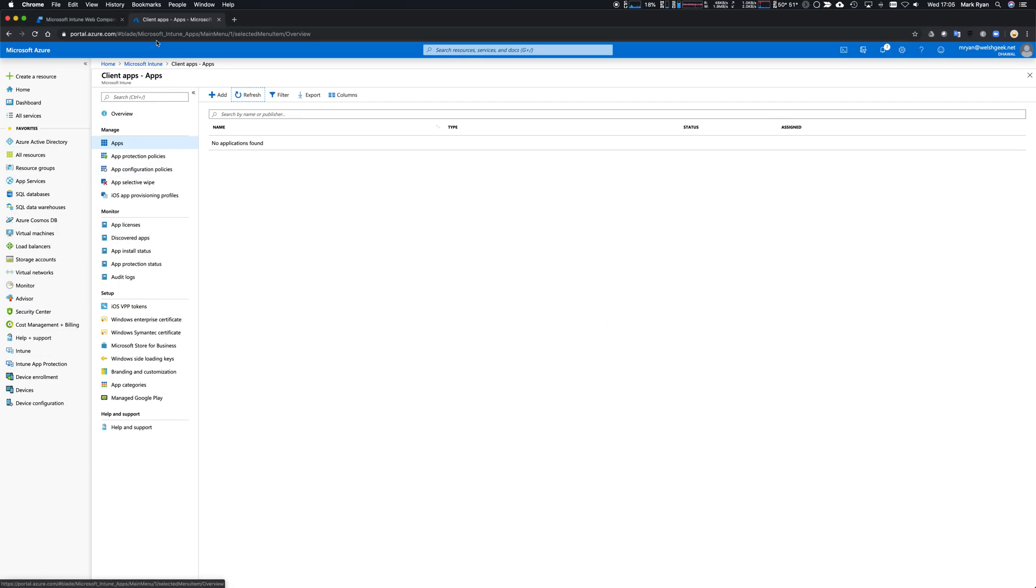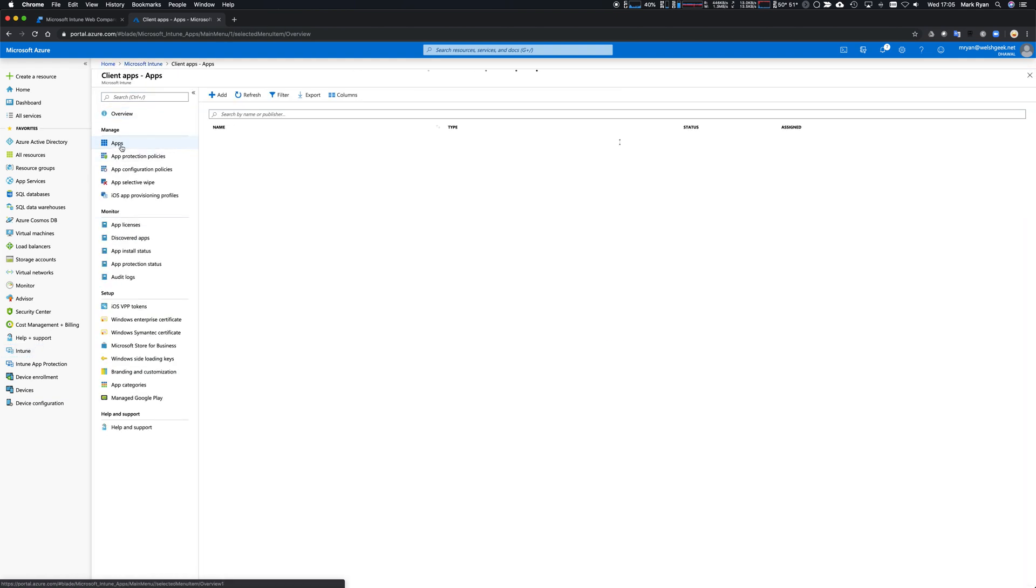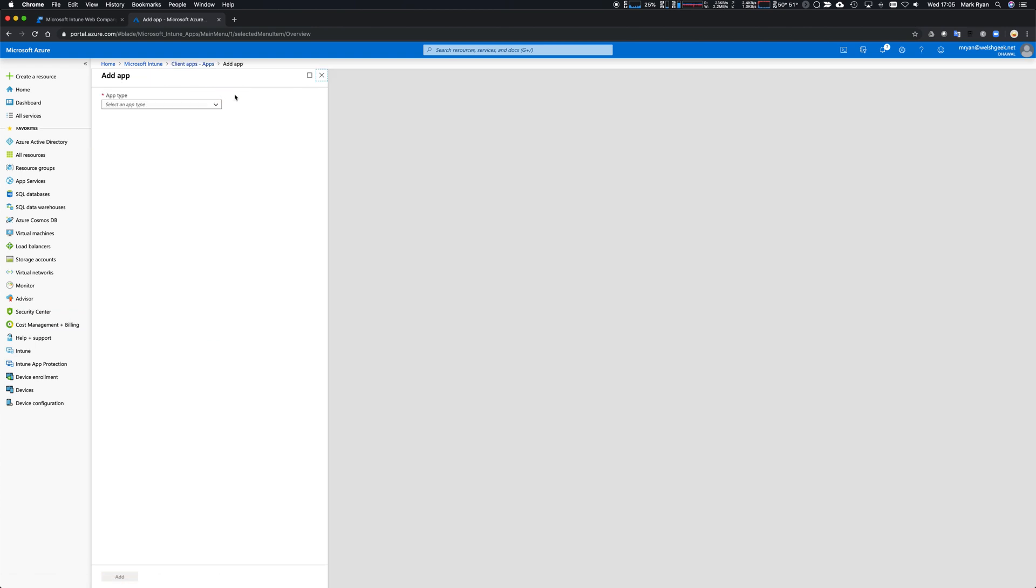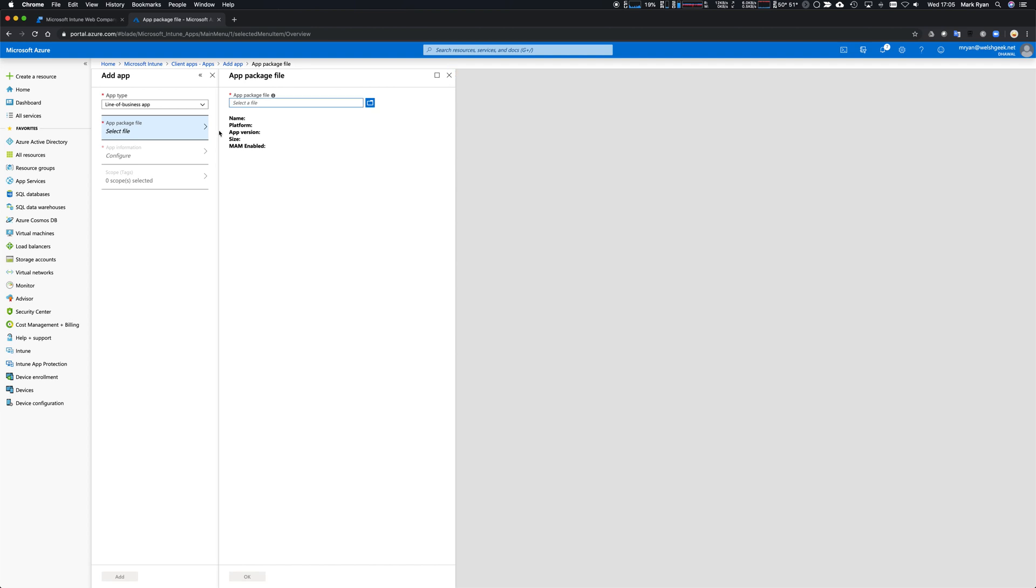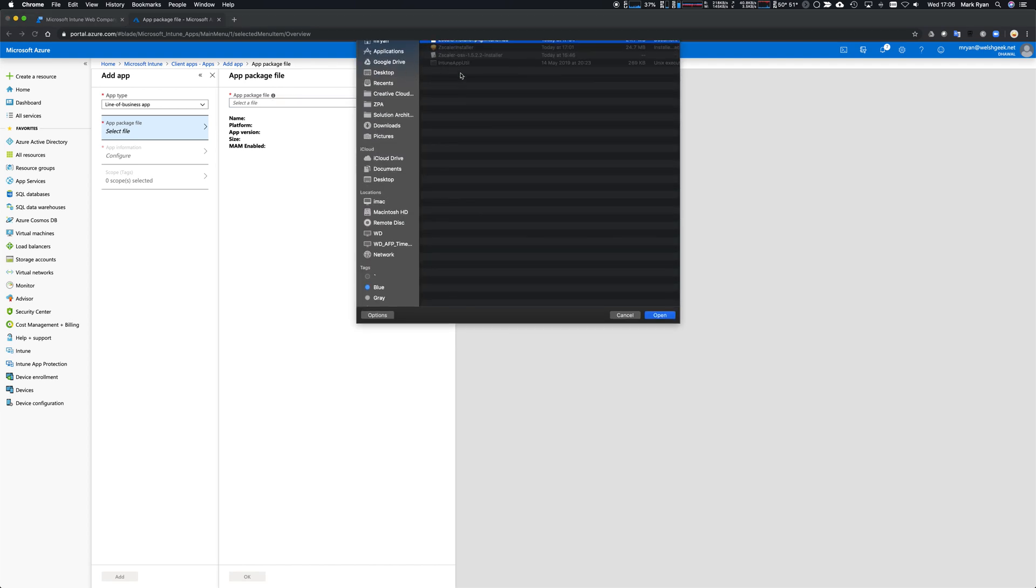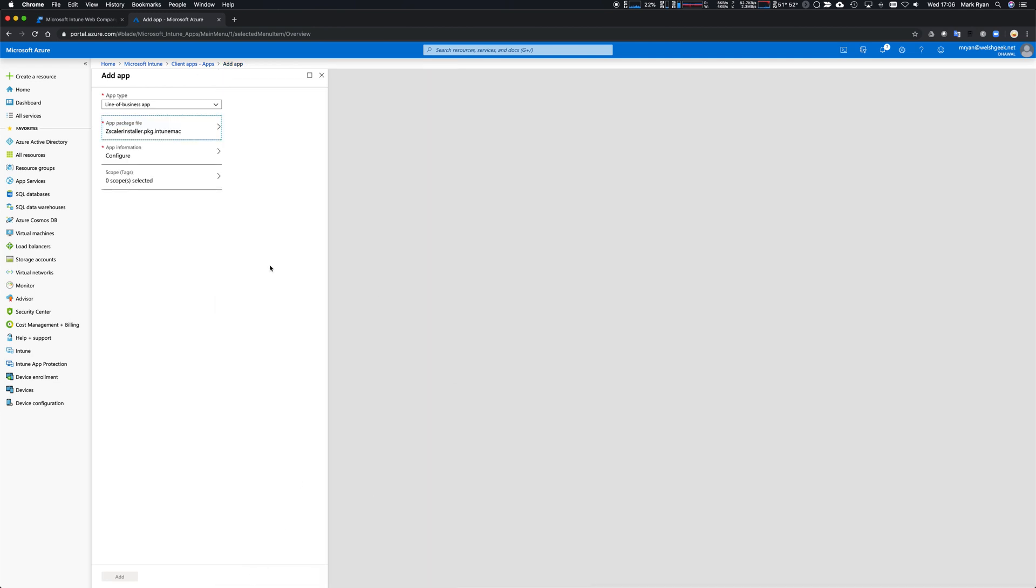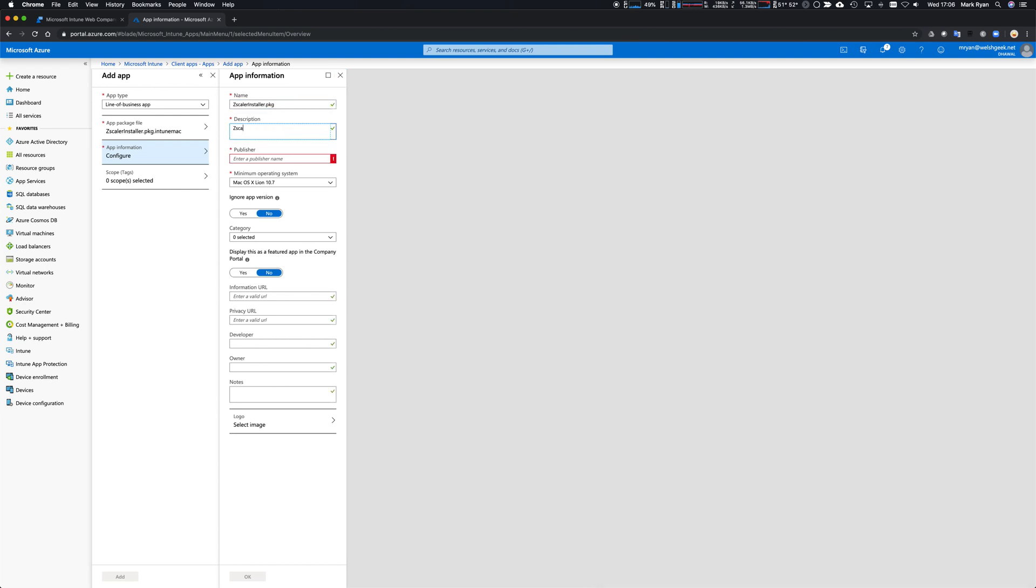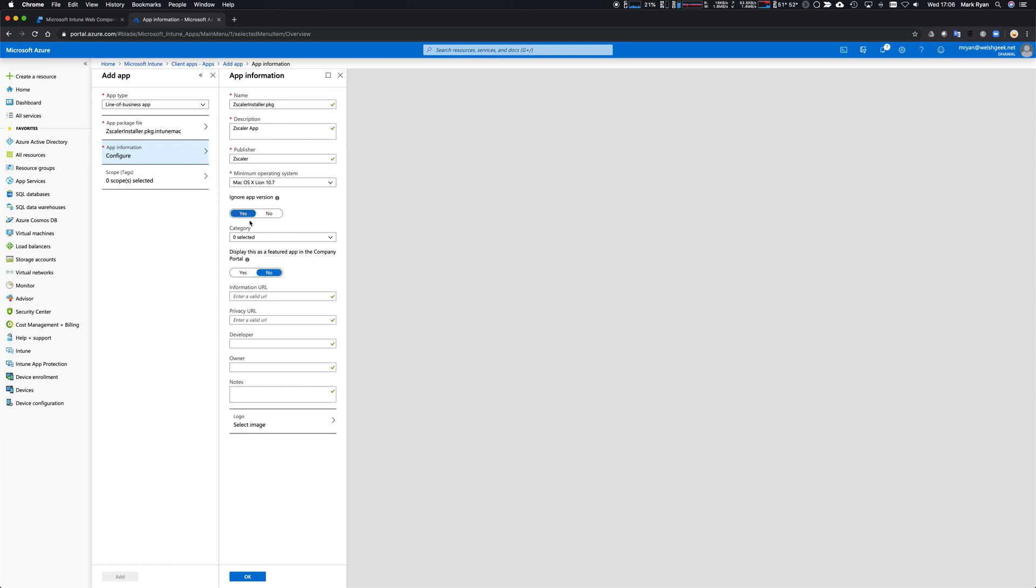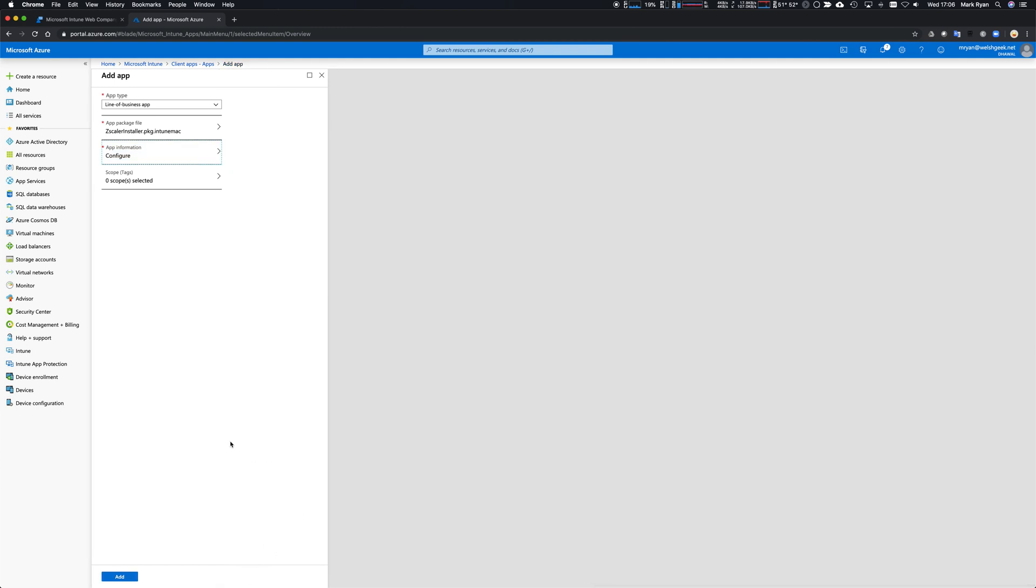Package is built. I'm now going to come across to Microsoft Intune. I come into Intune client apps, click on my apps here. I'm going to add a new app and it's a line of business app. Select the file - it's my package here. You can see it's got that version 1.9 and it's extracted. I need to give it some information: it's the Zscaler app, published by Zscaler, minimum version 1.7. We want to ignore the app version because once the Zscaler app is installed it's going to automatically upgrade itself. I want to put it in computer management category and display it in the app portal.